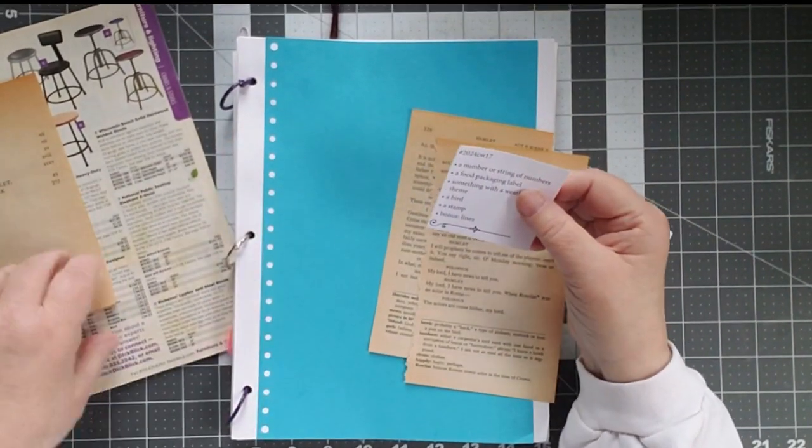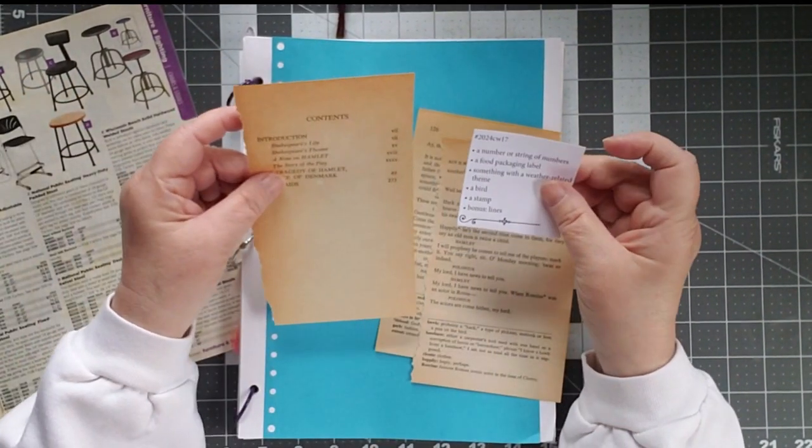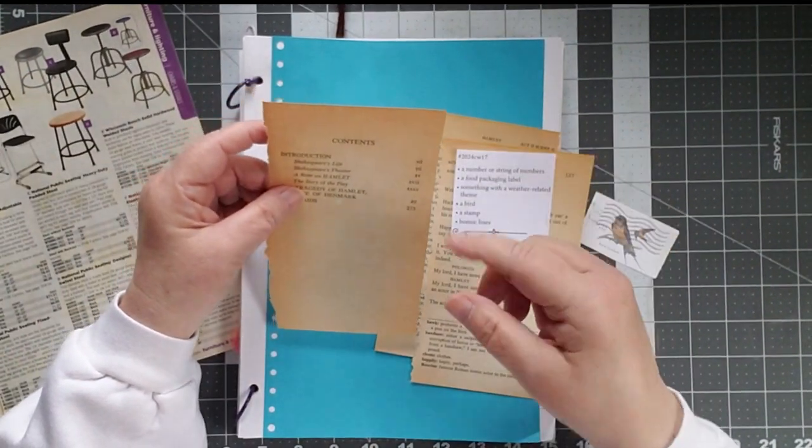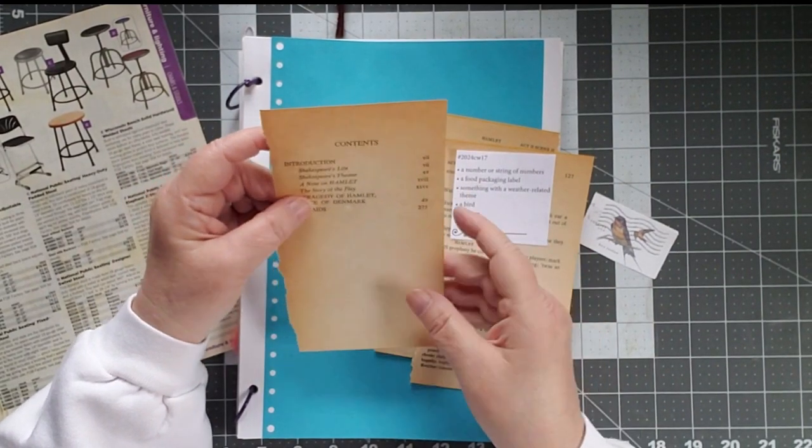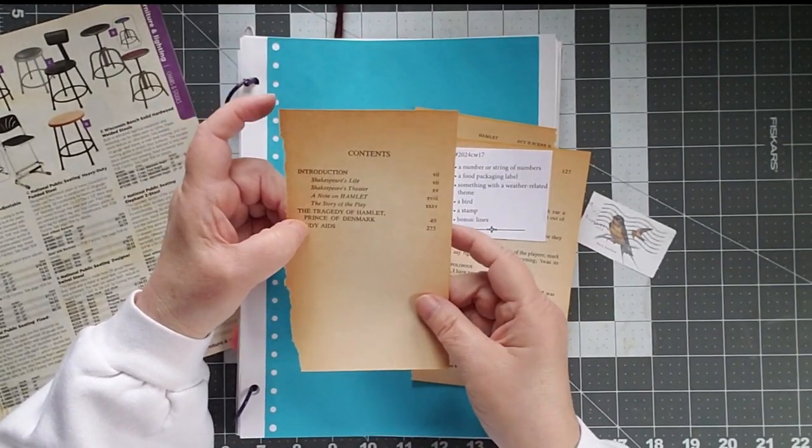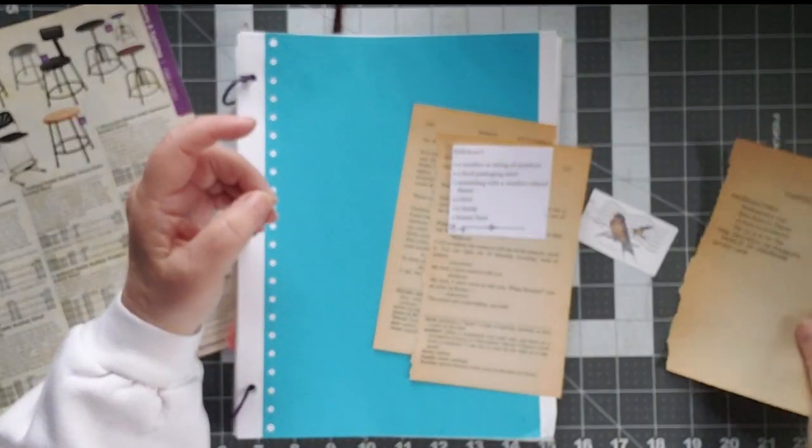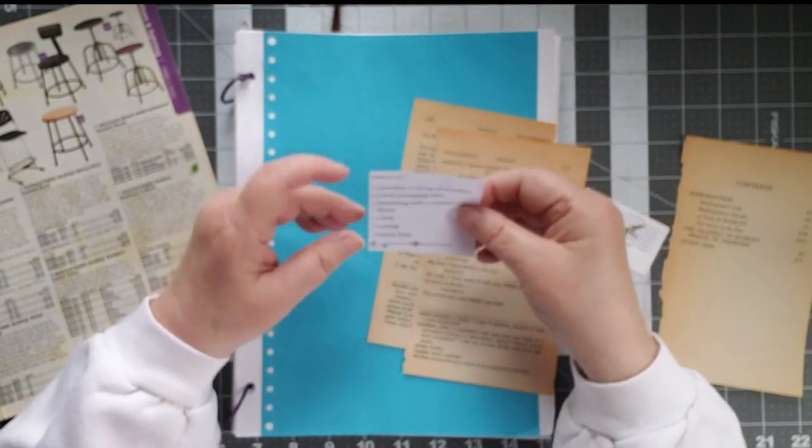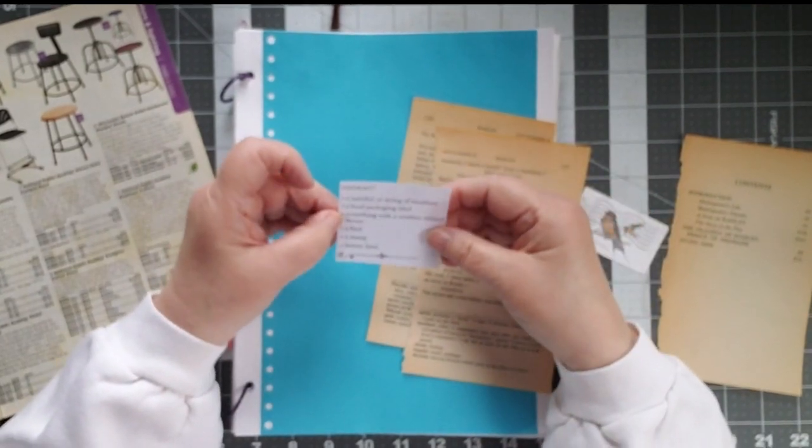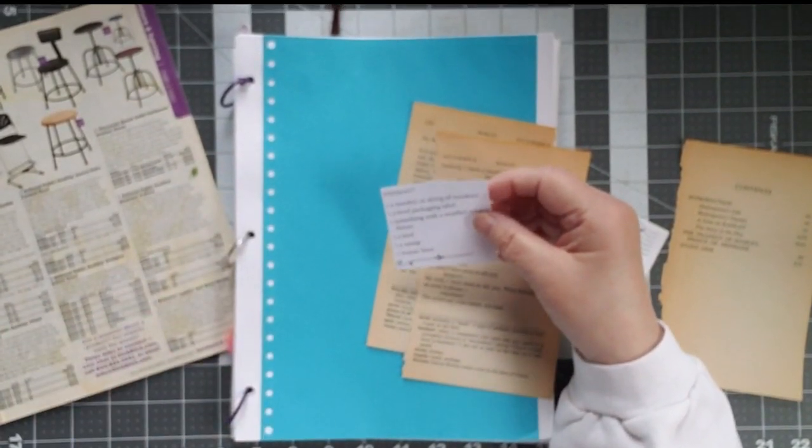A number or a string of numbers. Nothing says that string of numbers has to be horizontal. Mine is vertical. It's the table of contents from that book that I'm now taking pages out of.